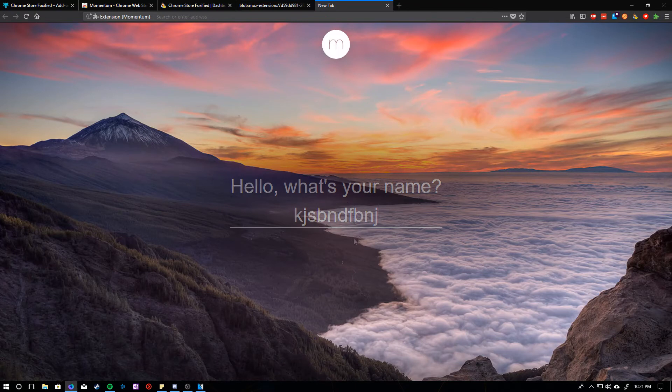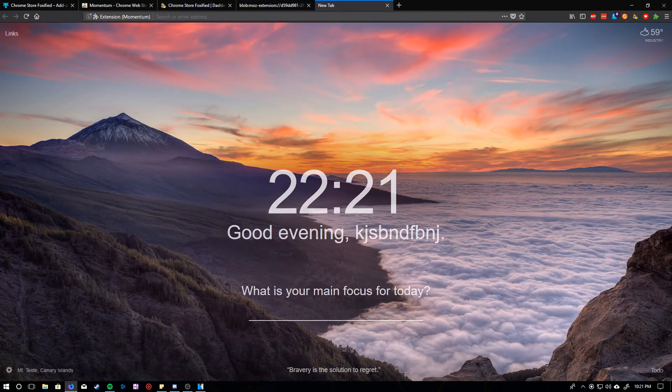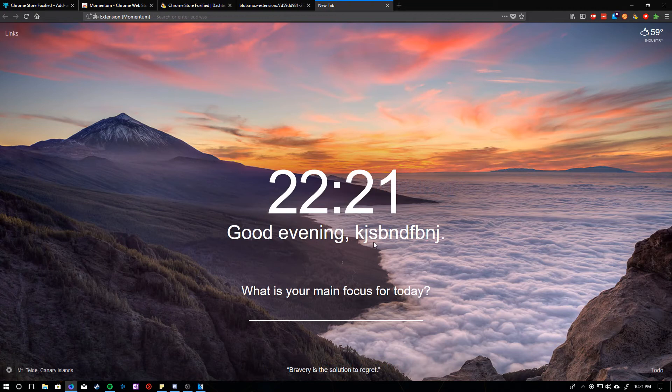You have the extension. I'm just going to stay logged out. There you go. I have a Chrome extension running.